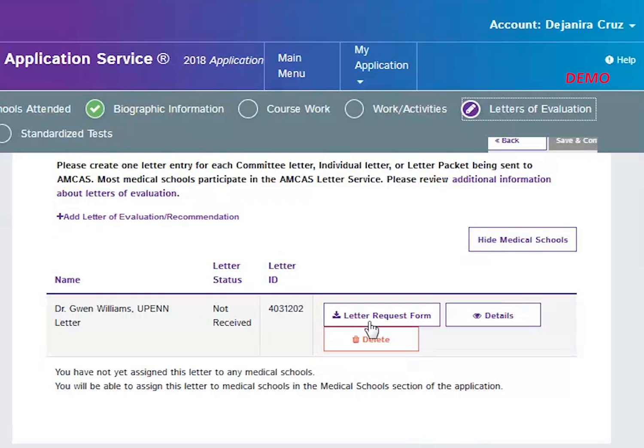You can make changes to this section until you have submitted your application. Before submission, if you would like to update an entry, click delete. Then create a new entry and enter the information properly.